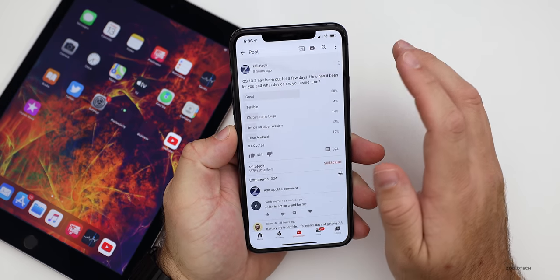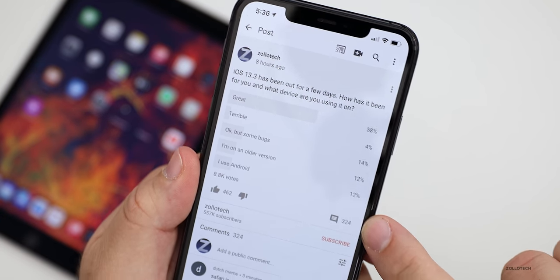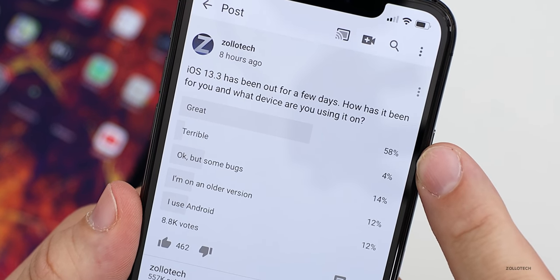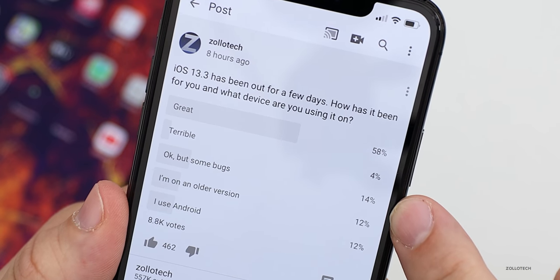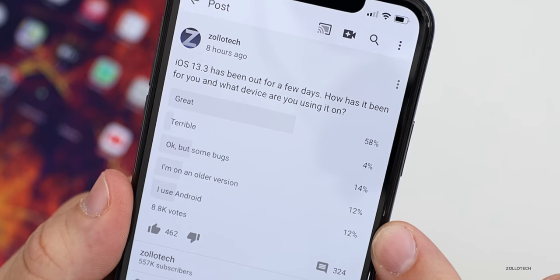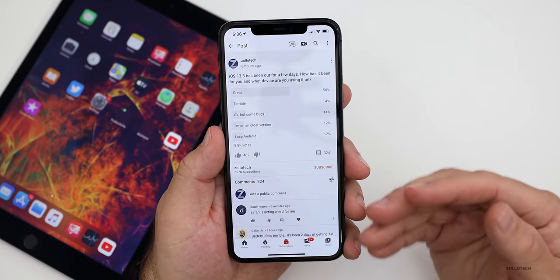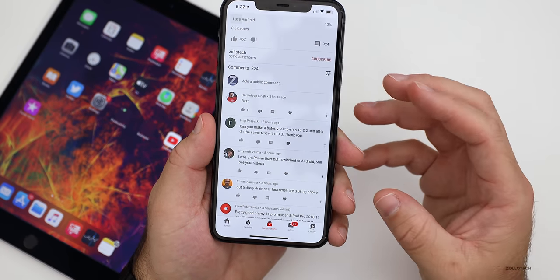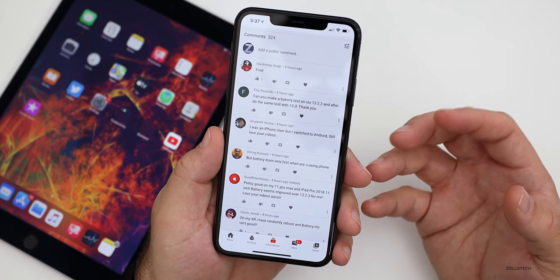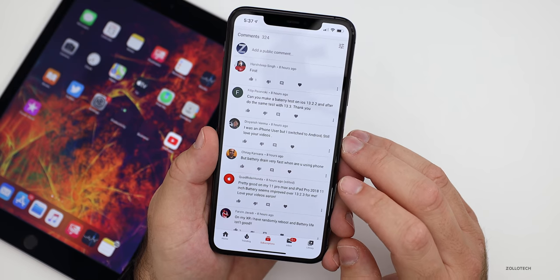Looking at the YouTube community poll: as of this moment there were 8,800 — almost 9,000 — people that voted, and 324 of you actually commented, which is fantastic. I've gone through all of these comments to compile the data: 58% of you said it was great, only 4% said it was terrible, 14% said it was okay but with some bugs, 12% are on older versions, and 12% are on Android — that number actually went down from 15% last time. It took me about an hour to put all the information together and read over 300 comments.